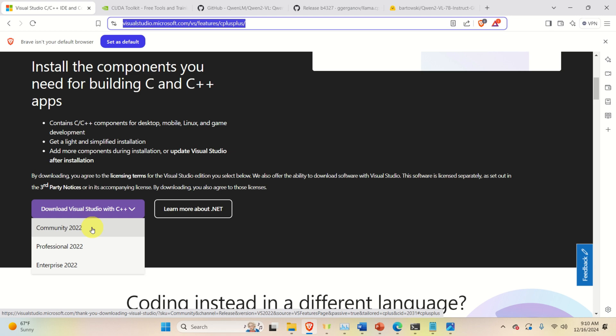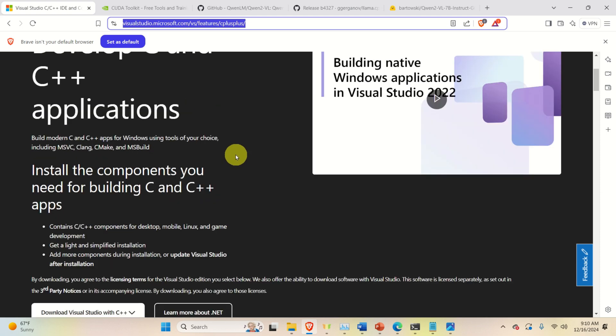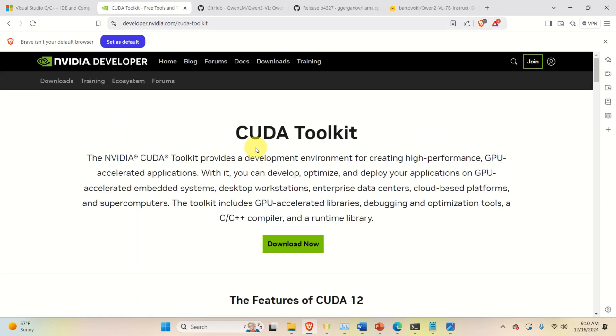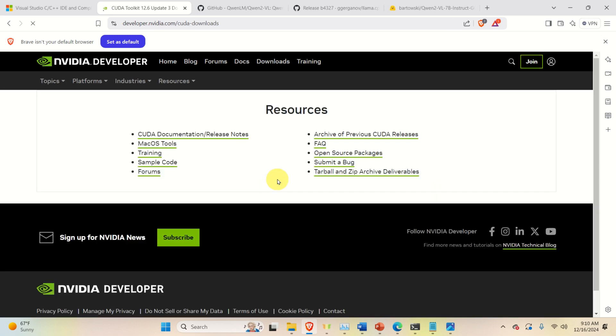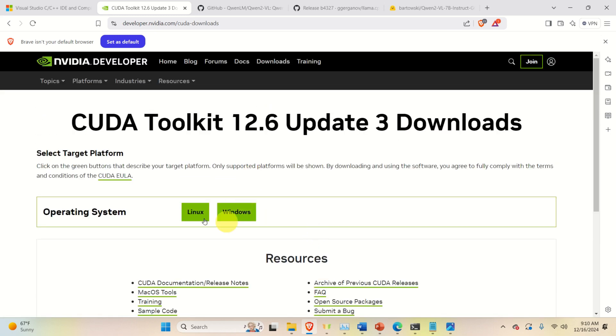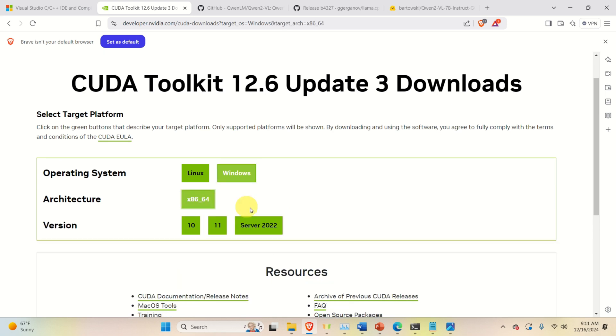After you install Visual Studio C++, you need to install NVIDIA CUDA Toolkit. To do that, go to this website or search for CUDA Toolkit. Click on Download now and you need to select your operating system. In my case, it's Windows. Here is the architecture and I'm using Windows 11. Once you do that, you will be able to download and install CUDA Toolkit.